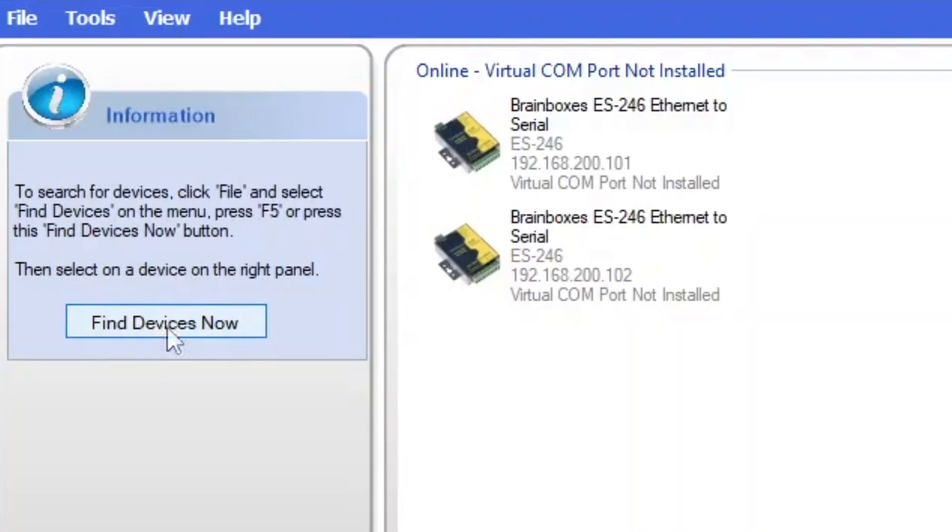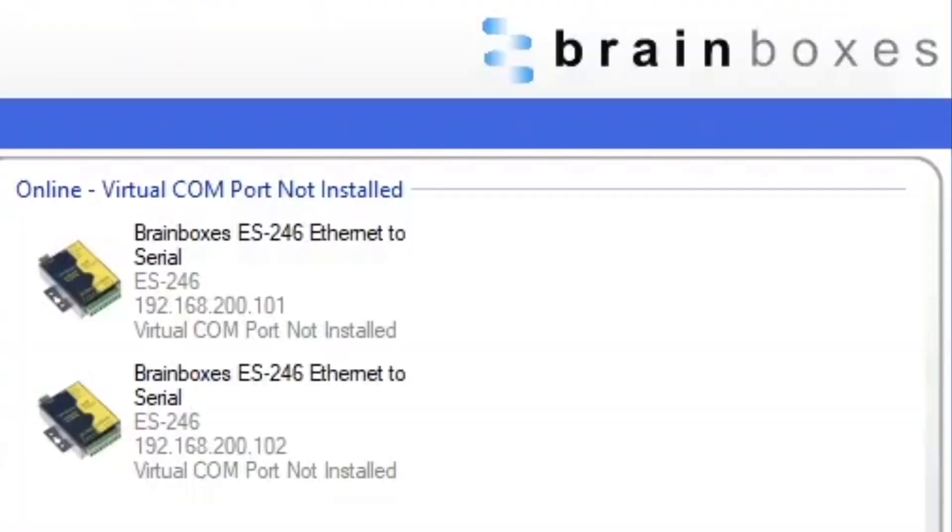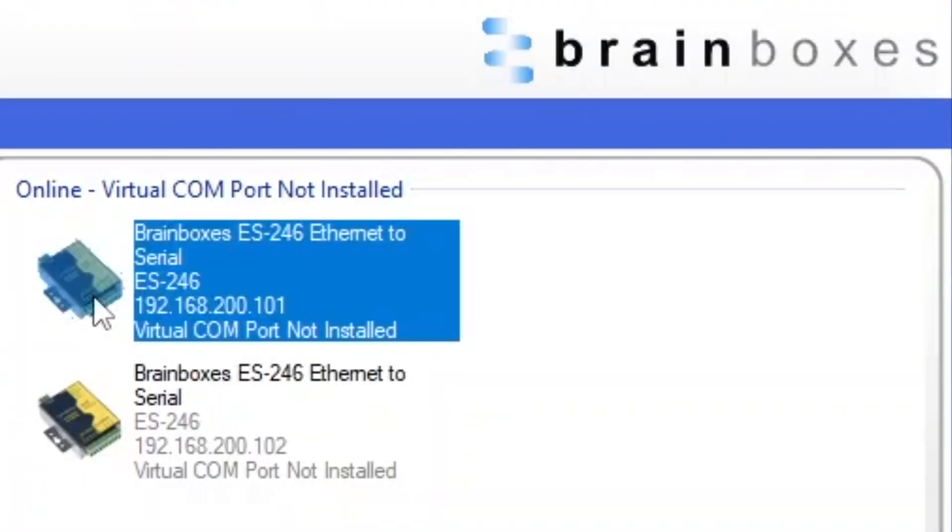To find your devices on the network you'll need BrainBox's Boost.LAN software. A link can be found in the description below. Open Boost.LAN and press find devices now. The ES products connected to your workstation will now display.